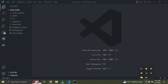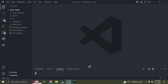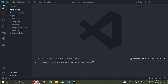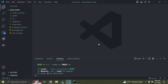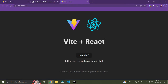VS Code is now open with our project. Click on Terminal, then New Terminal. We need to run the server, so type npm run dev and press enter. Hold down Command or Control and click on the link to open it in your browser. Our React project has been created successfully.